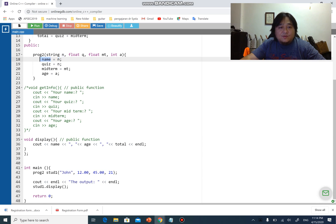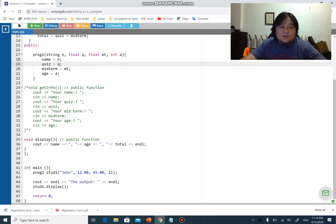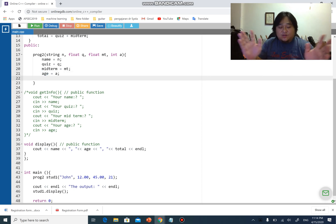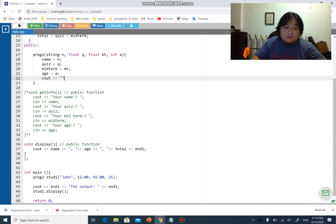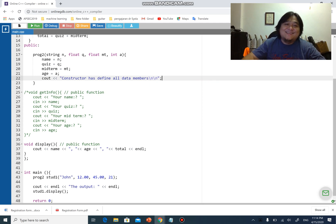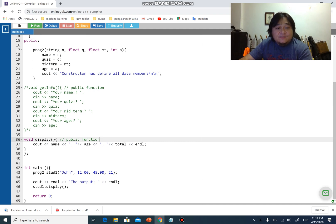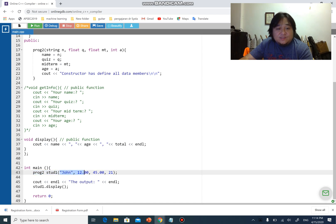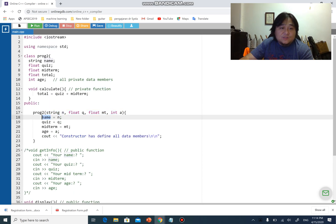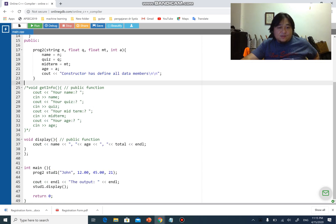The constructor will then store the value of q into quiz, mt into midterm, and a into h. Besides that, the constructor can also do other things just like a regular function. I can write here: 'Constructor has defined all data members.' So once I create the object, I will immediately send over four values which will be captured by the four parameters, and from there store the values into name, quiz, midterm, and h. Let's run this program and see if it works.